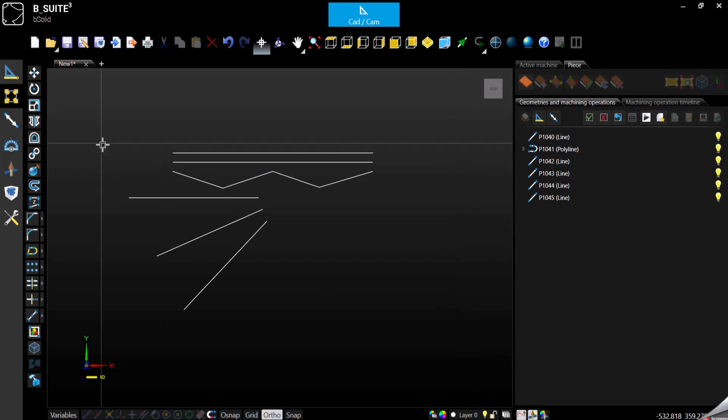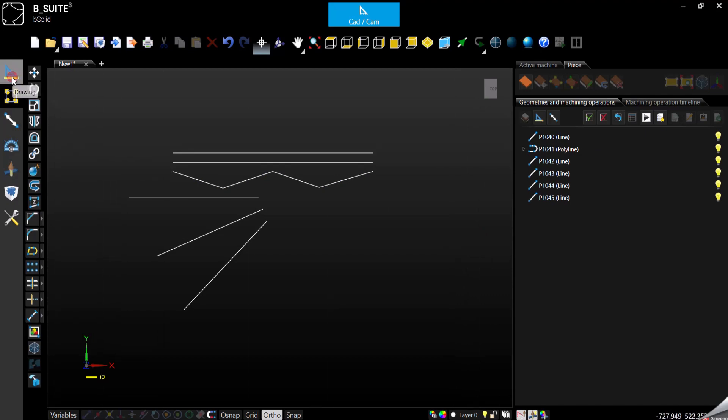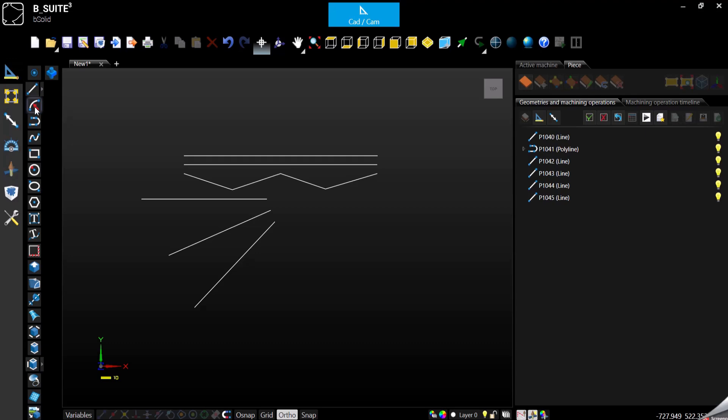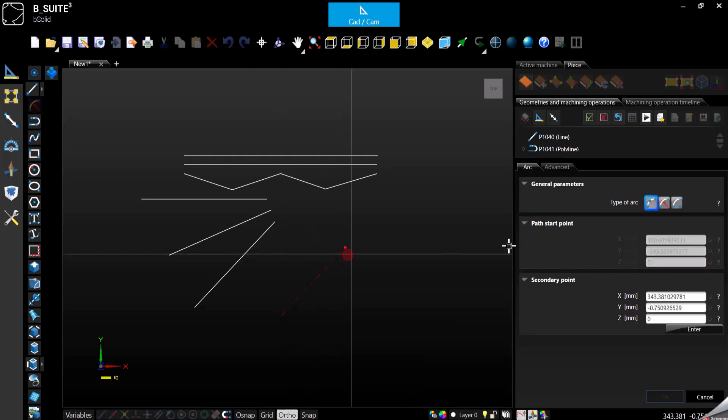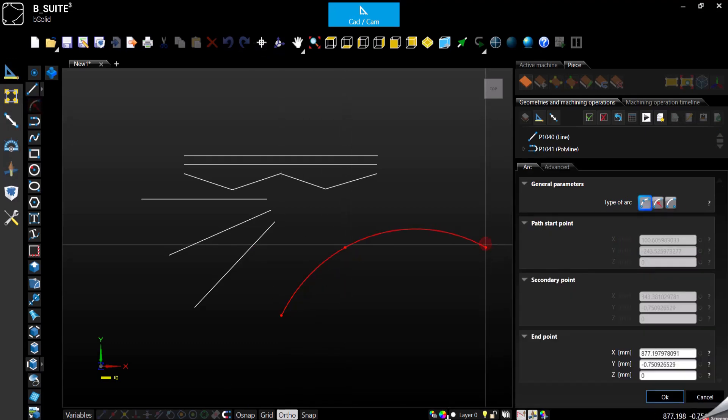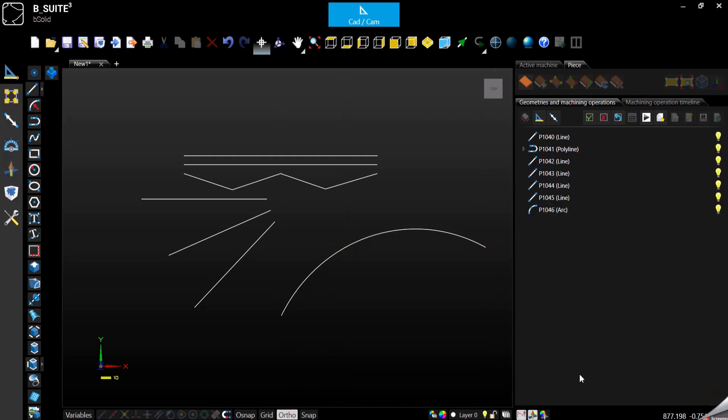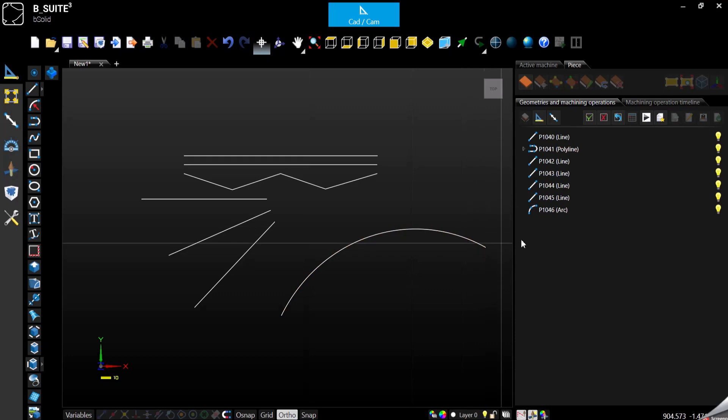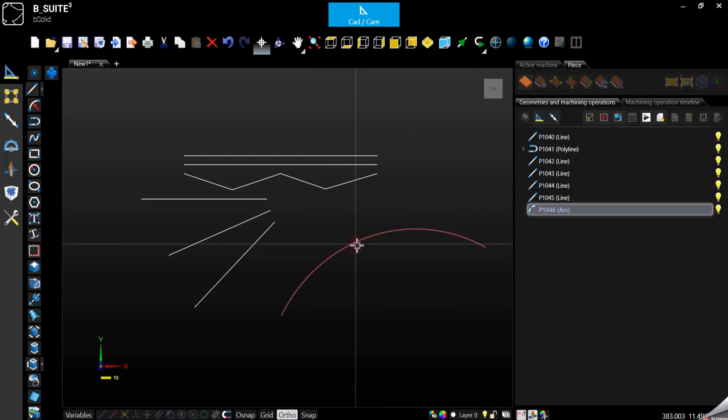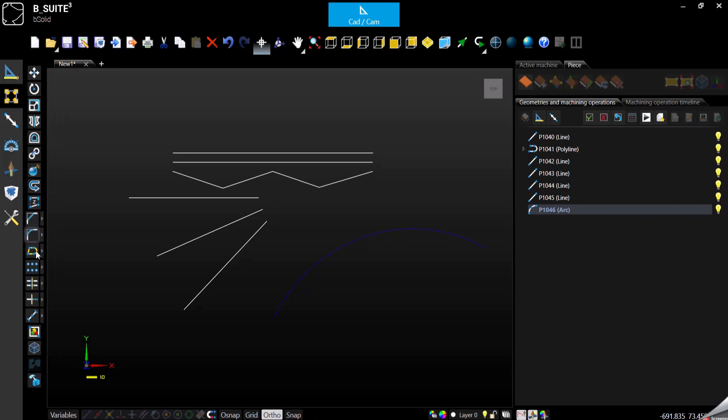Same thing can be done on an arc. Let's draw an arc. Again, it's only a single arc right now, but we can select modify.